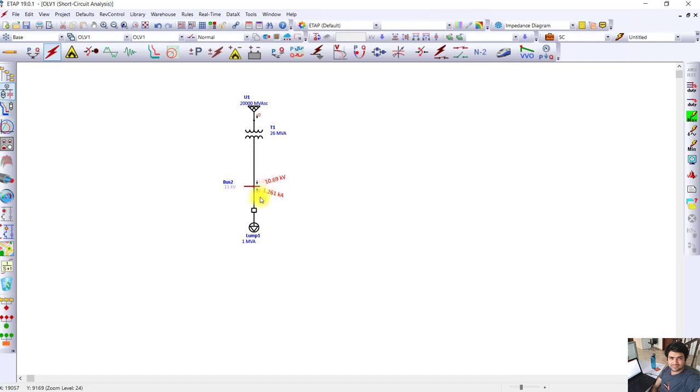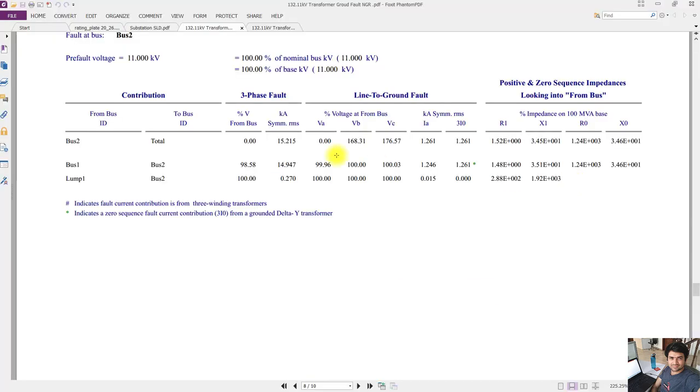Here are the results of this ETAP calculation. I will be adding this so you will be able to download this calculation results. Here you can see the system where NGR is connected - the line to ground fault current is 1.261 kilo amperes.